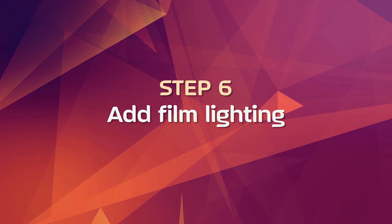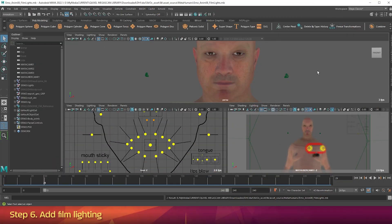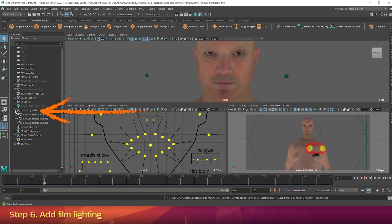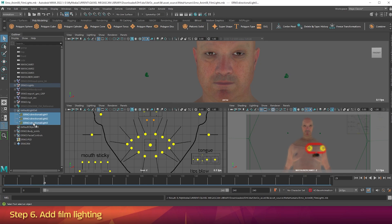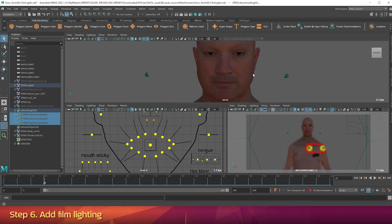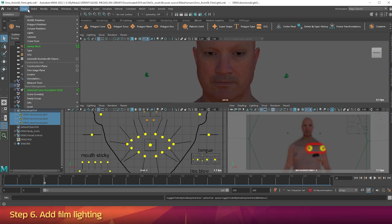Step 6: Add Film Lighting. The last step in this video is to add film lighting to our scene, so first we need to hide the existing lighting. In the Outliner, twirl down Default Light Set, select the three lights, and press H on the keyboard to hide them. Now we need to add lights to the scene — we're going to add three lights: a frontal key light and two side lights. Let's add our first light. Go up to the Create menu, Lights, Area Light.